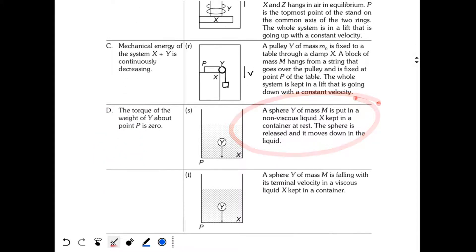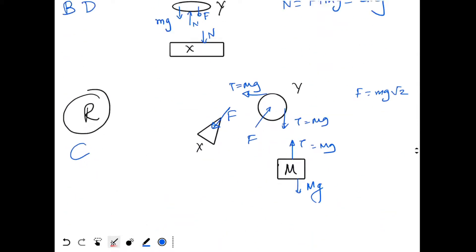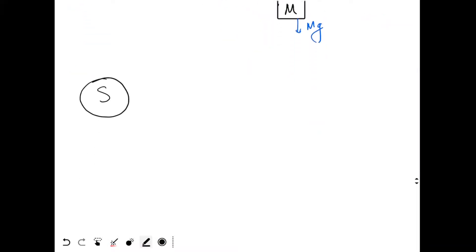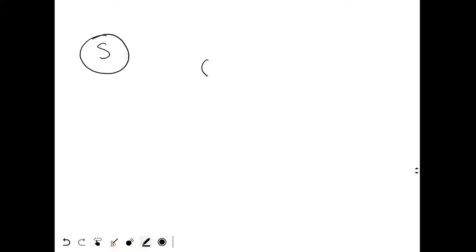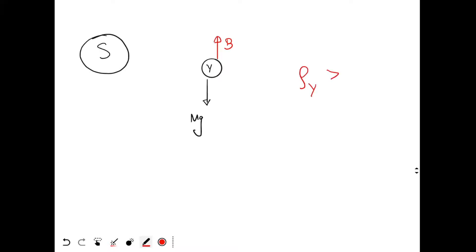Situation S: sphere Y of mass M is put in a non-viscous liquid X kept in a container at rest. The sphere is released and moves downward in the liquid. Since the container is at rest, no pseudo forces are involved. The liquid applies a buoyant force upward. Since Y moves downward, the density of Y is greater than or equal to the density of X. The liquid is non-viscous so there is no viscous force.